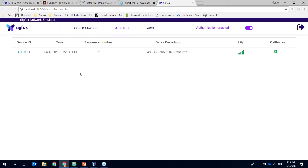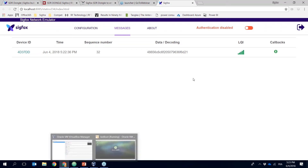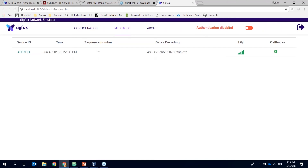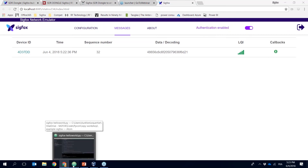As you can see, it's quite easy to get started with the SDR dongle. I'm using authentication enabled here. I could also disable it — if you disable it you will still be able to receive messages from your device, but as I said, authentication is required if you want to test the downlink. I have another example program here with the downlink enabled.